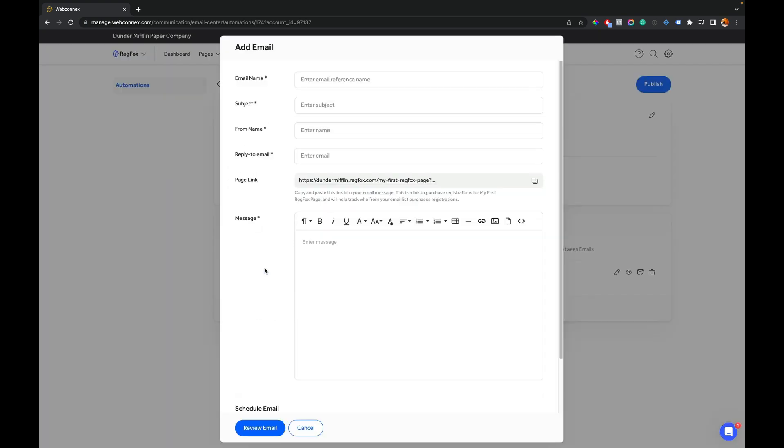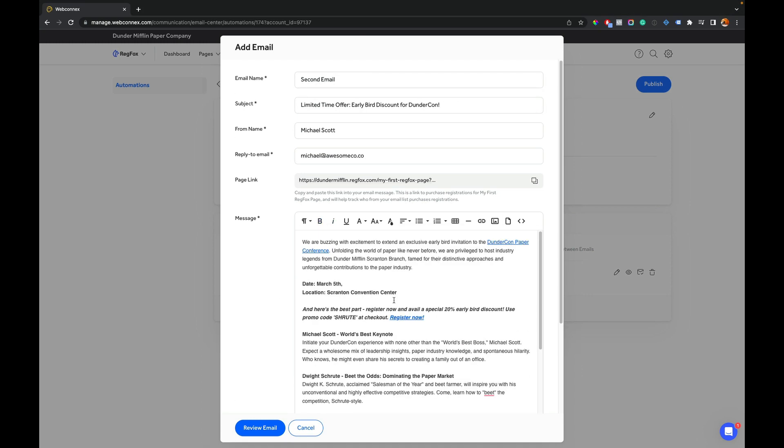And here I'm going to fill in the information again. And sometimes a second email might include a promo, might include a hey did you get it? So I'm going to fill this out now.